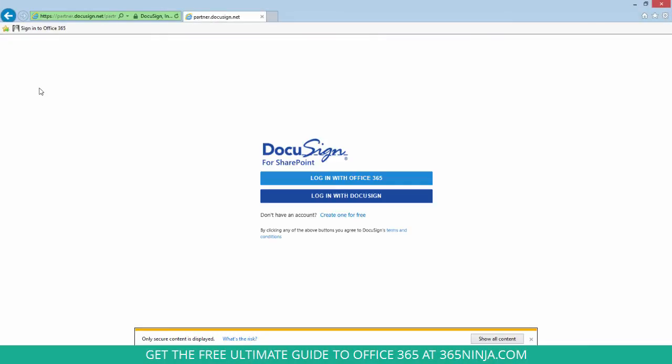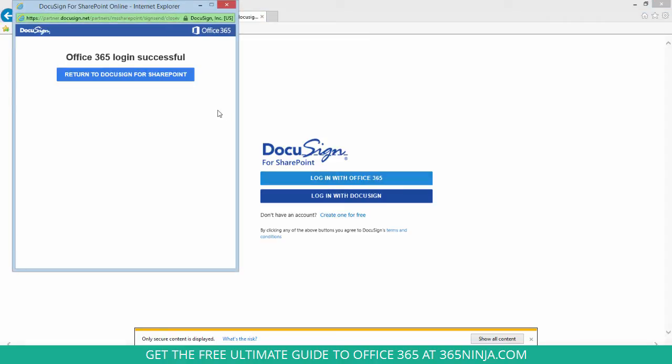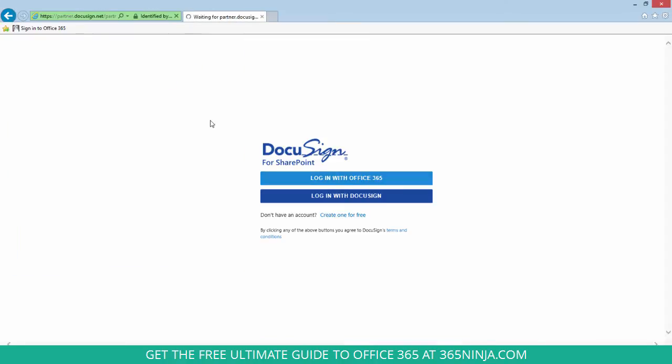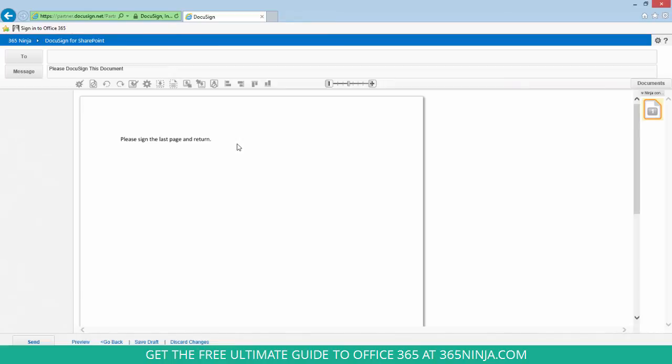And then if I hadn't already logged in, I'll click login with Office 365. Now I'm taken to the DocuSign interface.